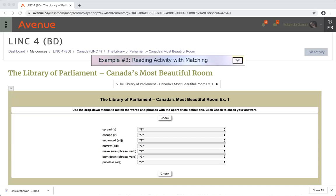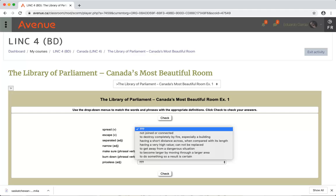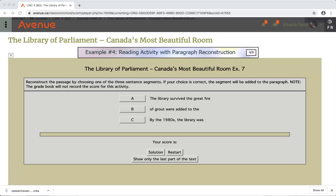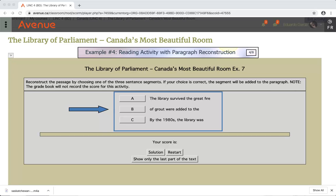Example number 3: Reading activity with matching. This is an activity where you click and choose from options in these drop-down menus. When you've made all the choices, click on the check button. Example number 4: Reading activity with paragraph reconstruction. This is an activity where you choose the sentence part that starts or goes next from the A, B, and C options.